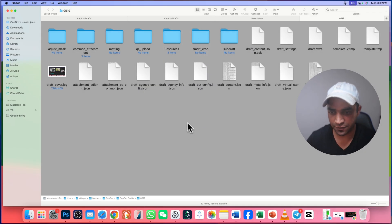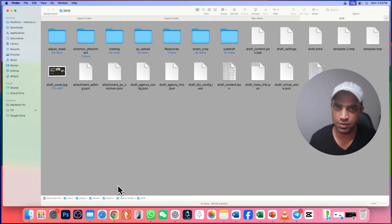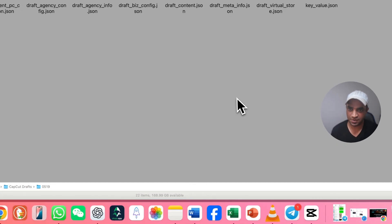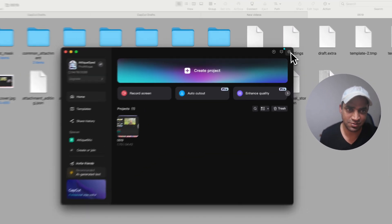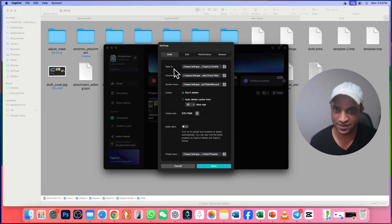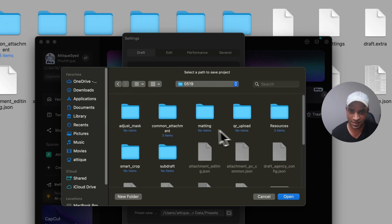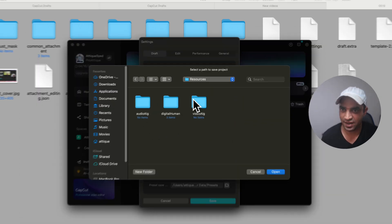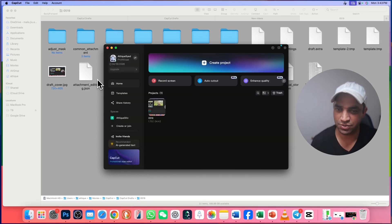Another great tip: if you can't remember this directory, there is a very simple way. Open CapCut, go to your project, then go to Settings, and here you will see a 'Save to' folder option. Just click on that and it will directly bring you to the folder. From there, go to Resources and then the same directory. That's the shortest route.